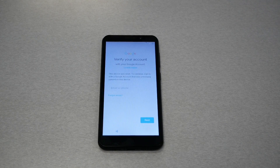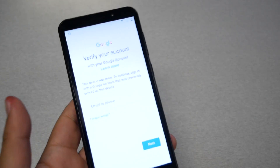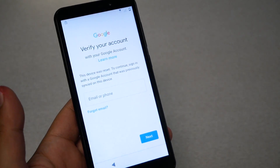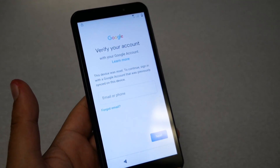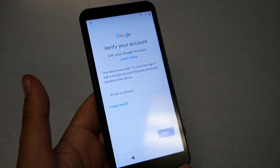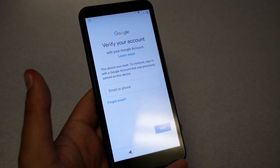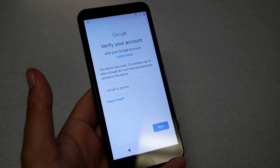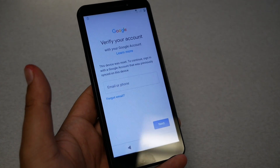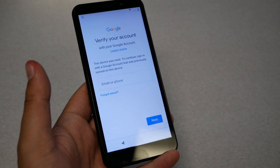The problem starts when you have the Google activation screen that says 'Verify your account.' You need to use the same Gmail account that the phone was previously synced to before the factory reset. If you don't remember that same Gmail account and password, you won't be able to bypass this screen.